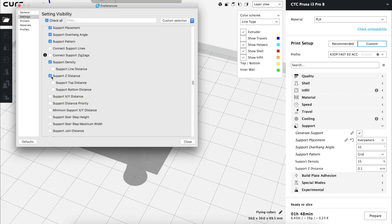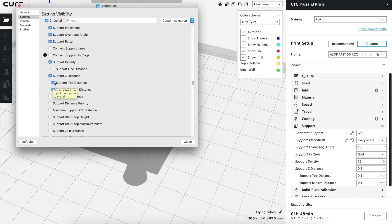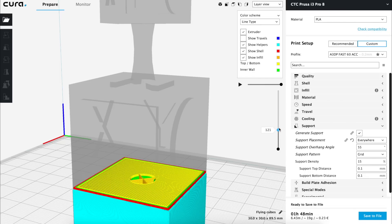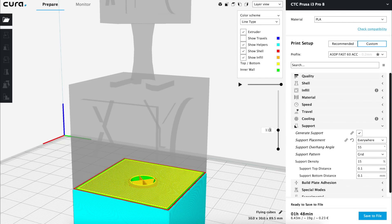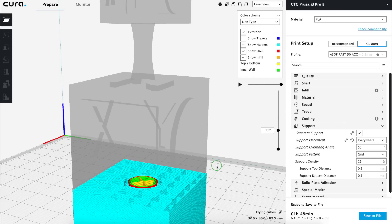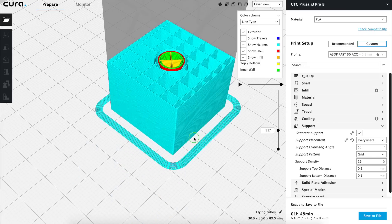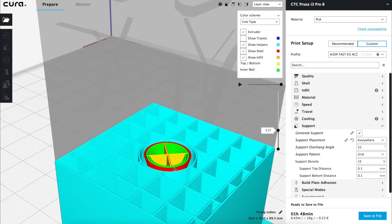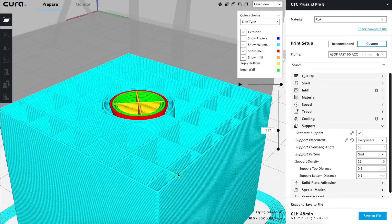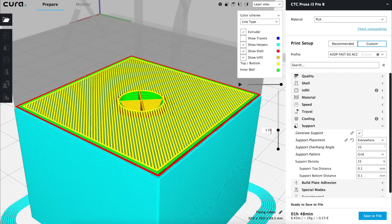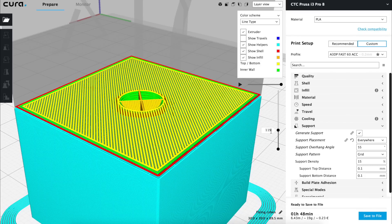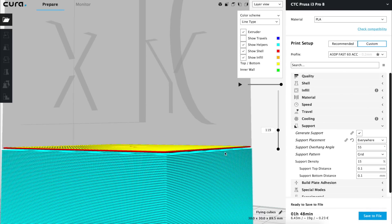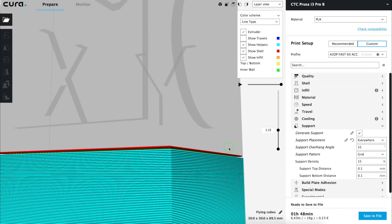Next we'll find support z distance with two sub options top and bottom distance. Here you can see a graphic explanation of the options so the top distance will be the distance in between the top of the support and the bottom layer of the final object. If we go to the layer 117 we can see that this layer is the last one printed with the support, next it will print nothing and the next will be the final cube so it creates this 0.1 millimeters gap in between them what will make them easier to separate after the print.